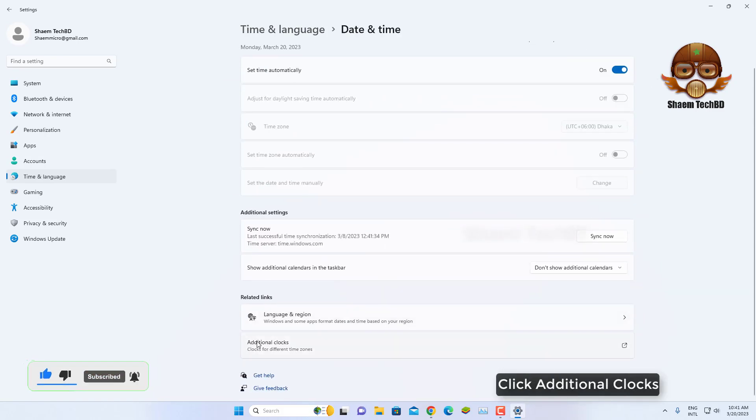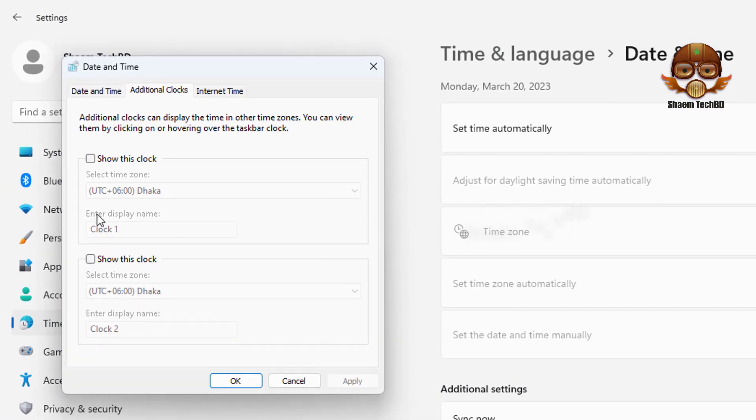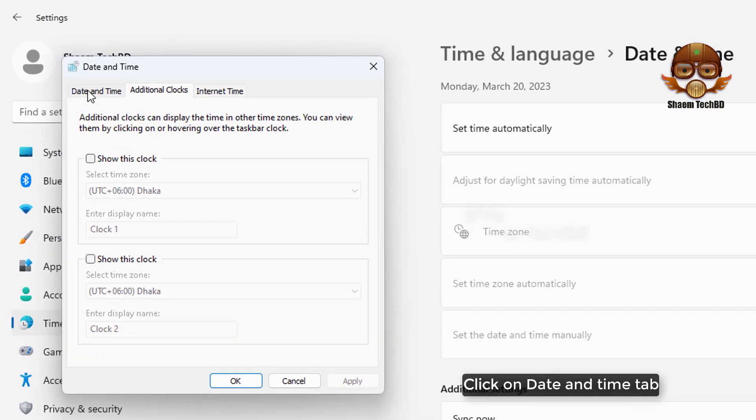Click additional clocks. Click on the date and time tab.